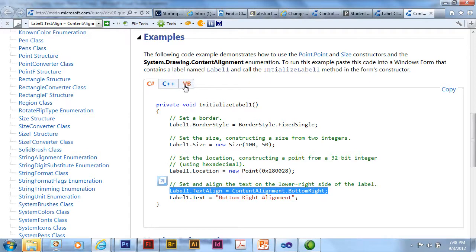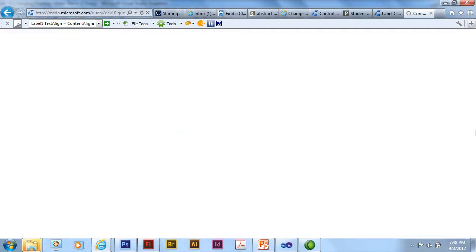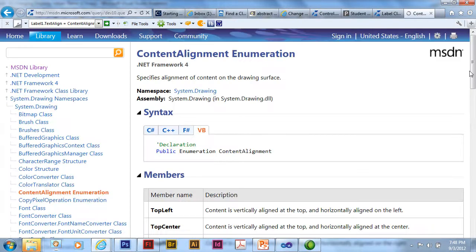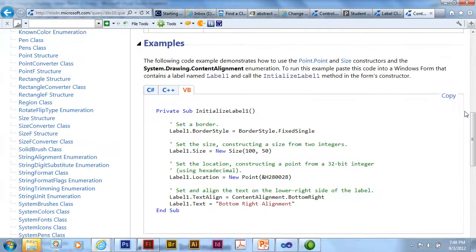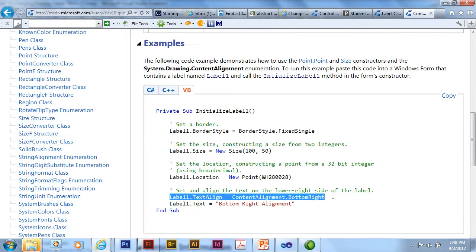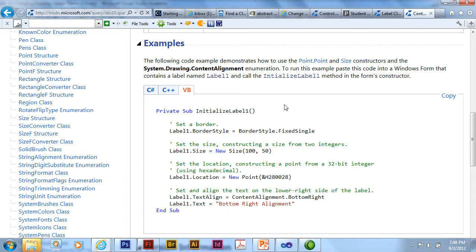If I wanted to see VB, there's a tab here. And I can look at the VB example. And you can see that it really is no different. It just doesn't have the semicolon at the end.